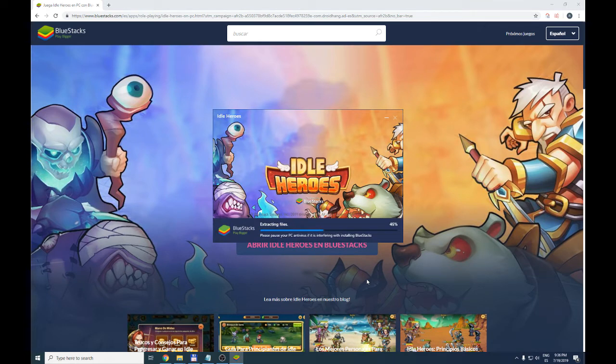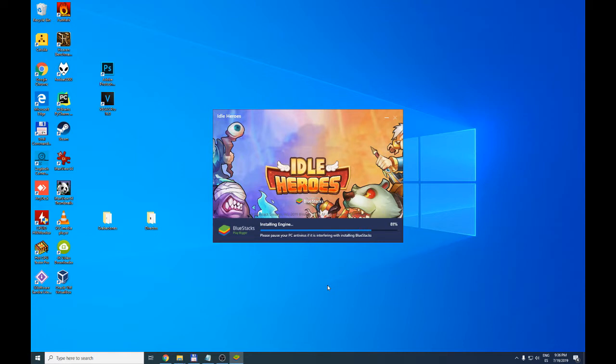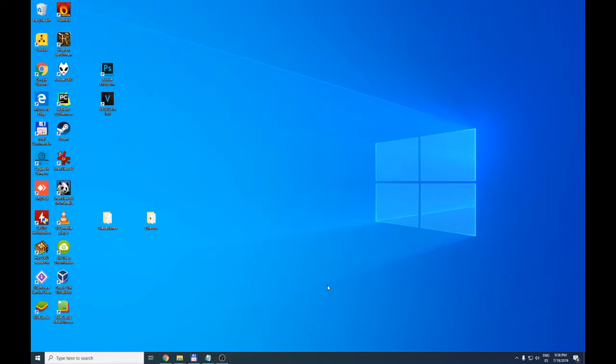I'm going to minimize this so it can be seen that we are installing the game. We are going to wait for it to finish 100%. Depending on the power of your PC, it will take more or less time. This is neither more nor less than an Android emulator. It will allow you to run other Android applications and games, but in this case if we do it this way, we will be able to easily install the Idle Heroes game on our PC.